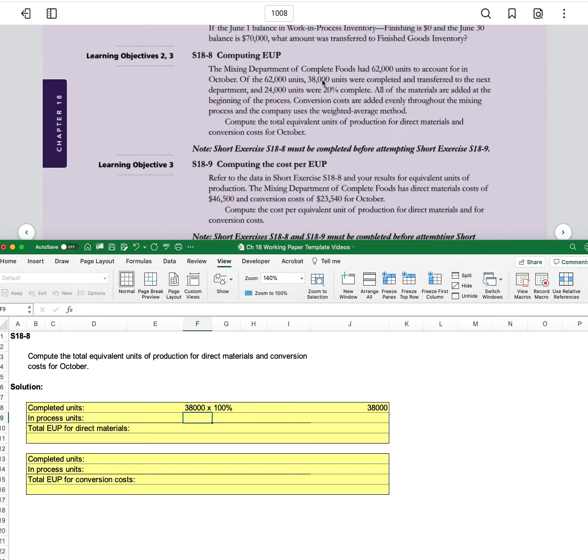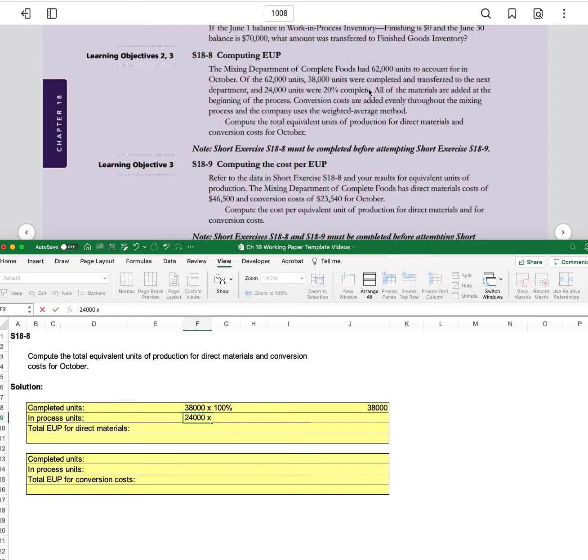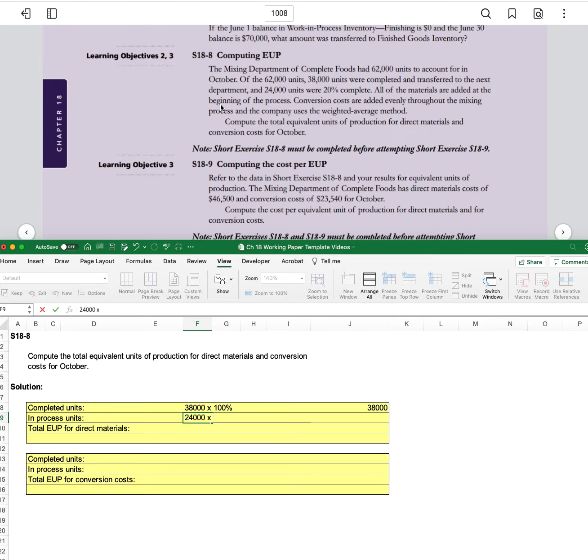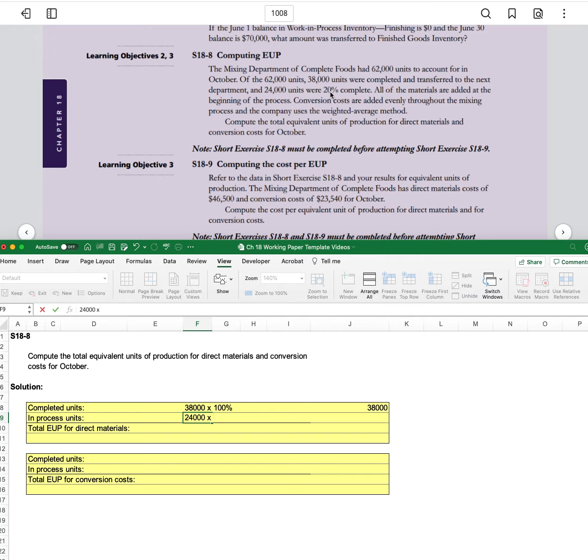Of the in-process units, there's 24,000 units and it tells us that they're 20% complete, but the next sentence says all of the materials are added at the beginning of the process. So it doesn't actually matter what percentage of completion they are. All the materials were already added if they were started at all.